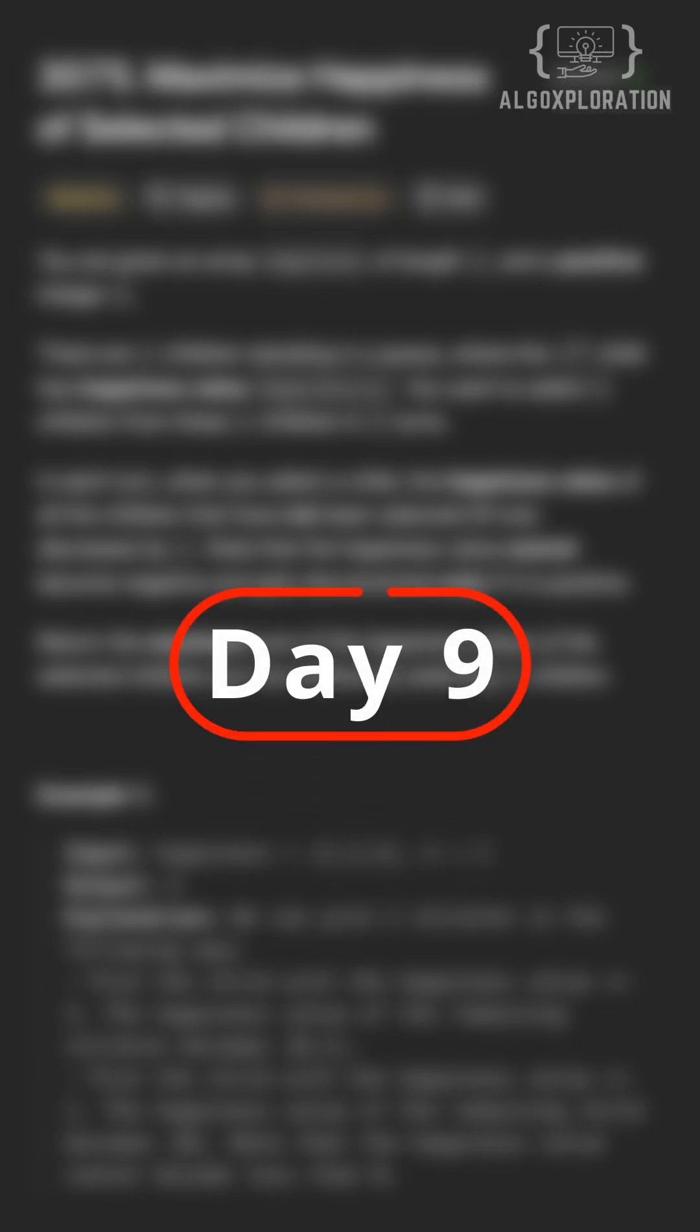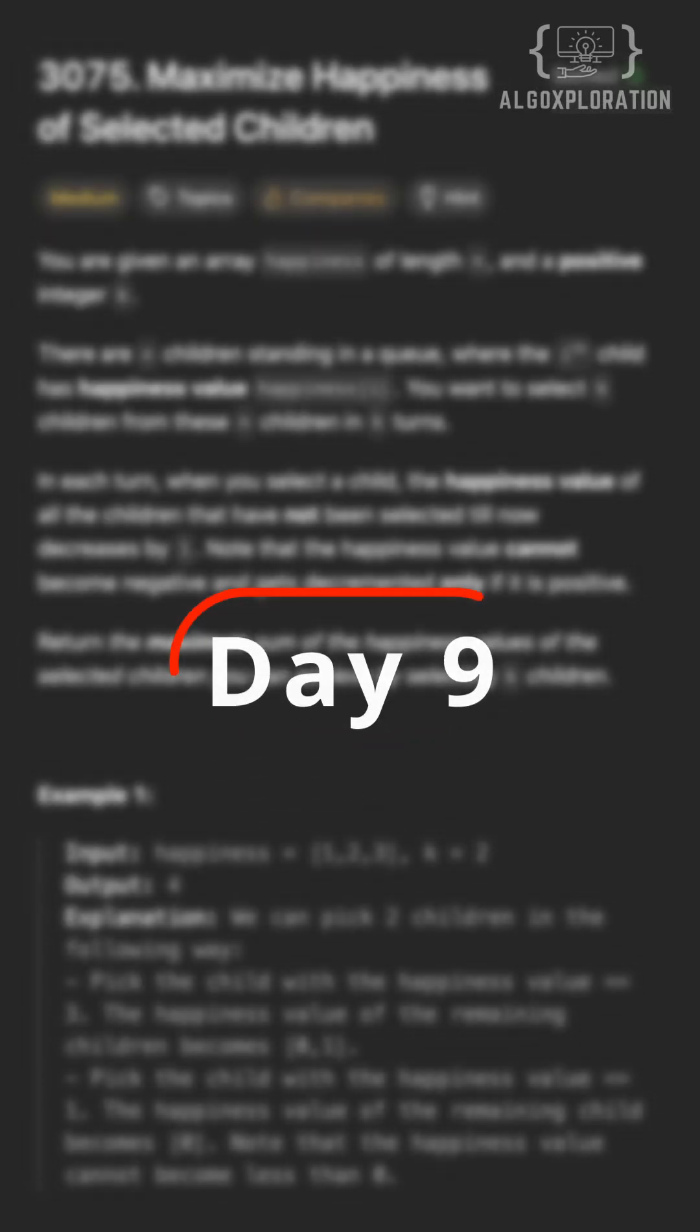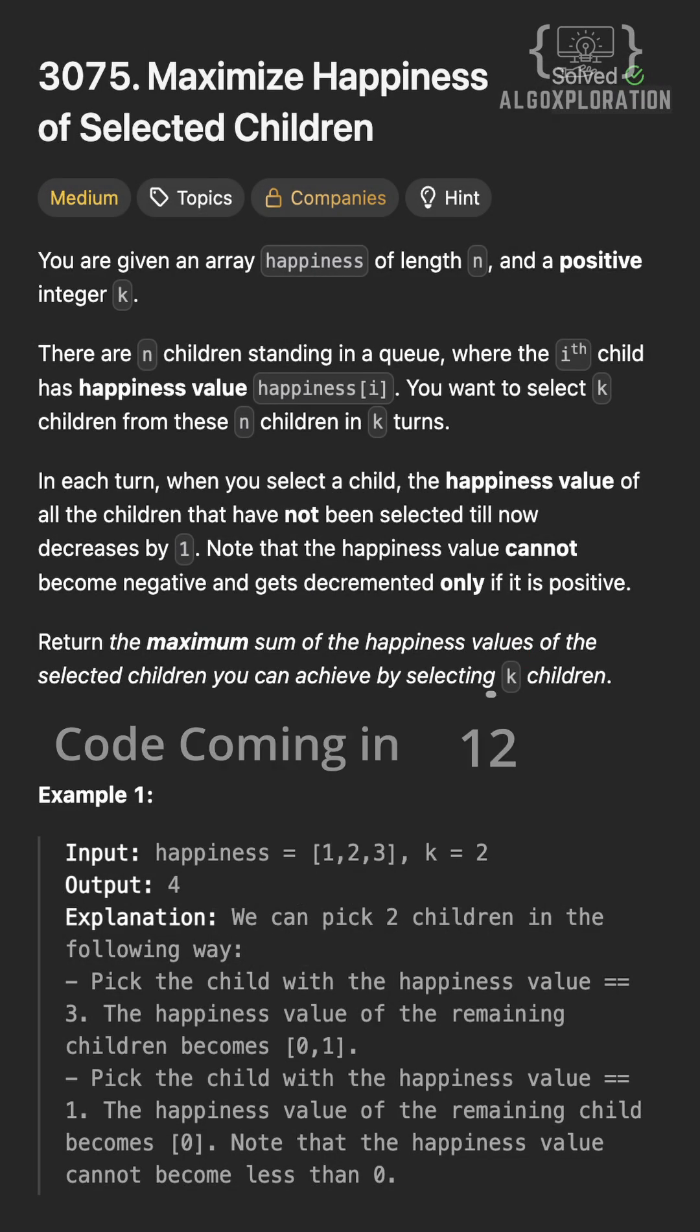Hi, welcome to day 9 of getting better at DSA. LeetCode wants us to maximize happiness by selecting children.